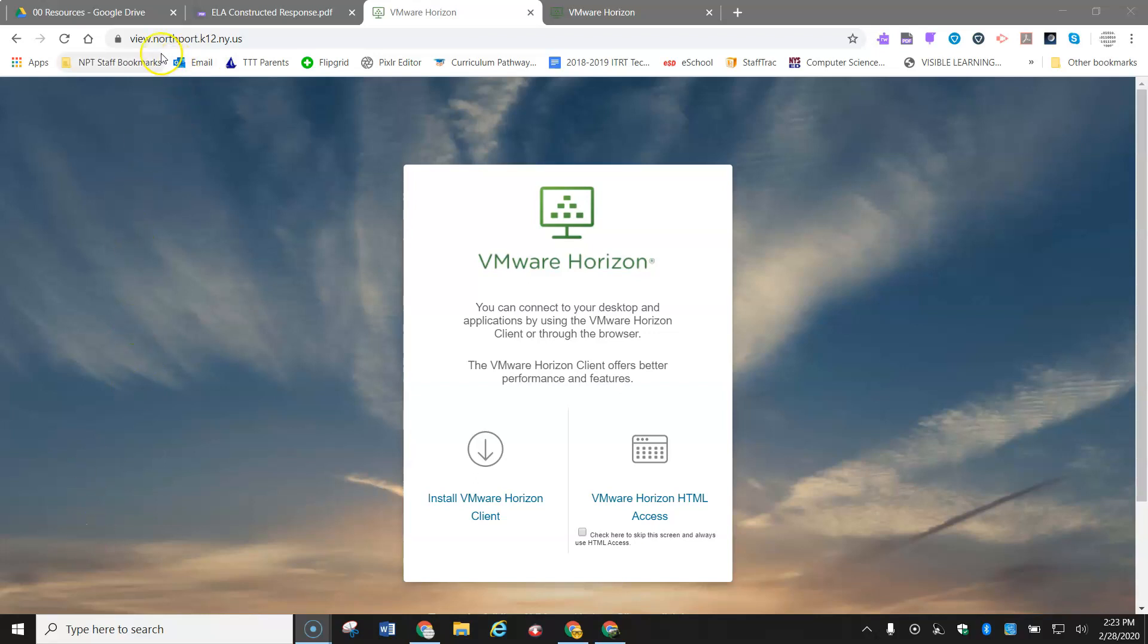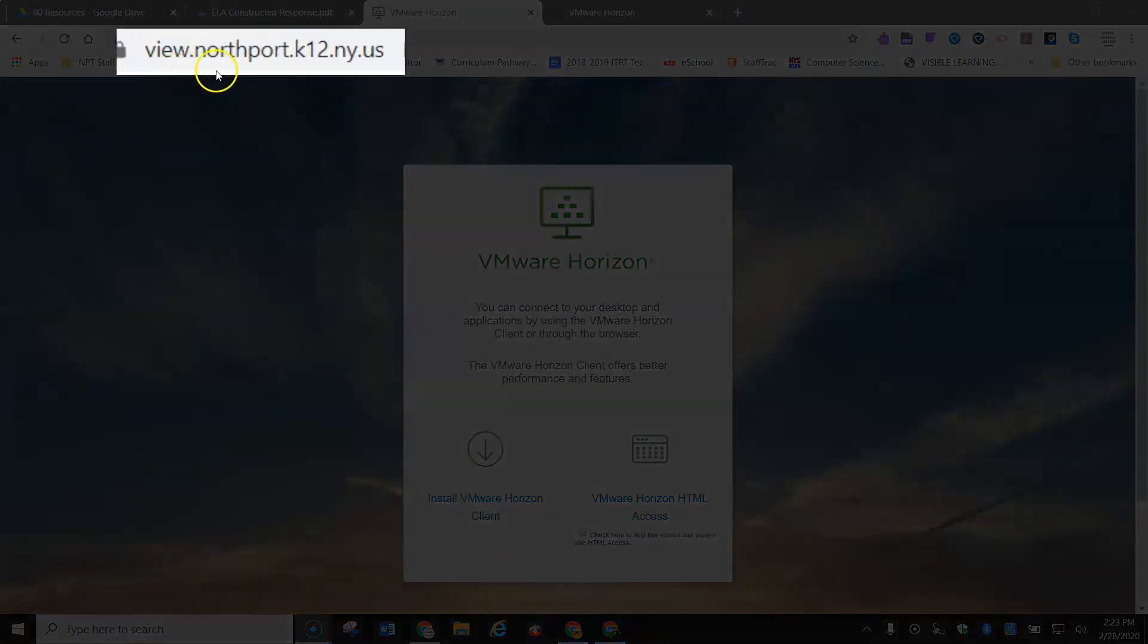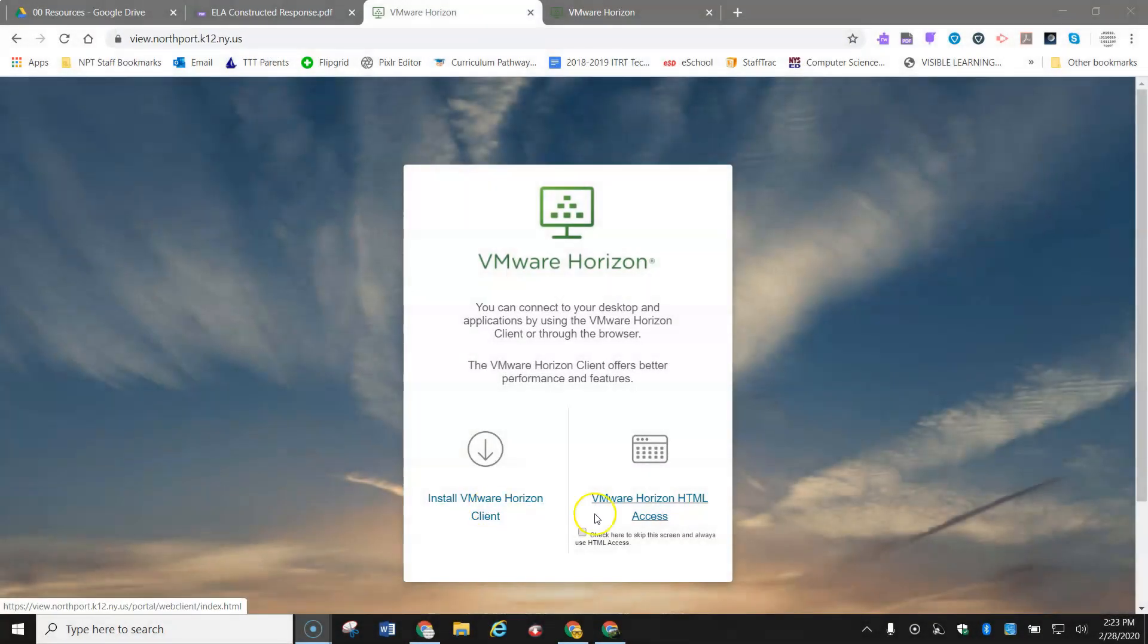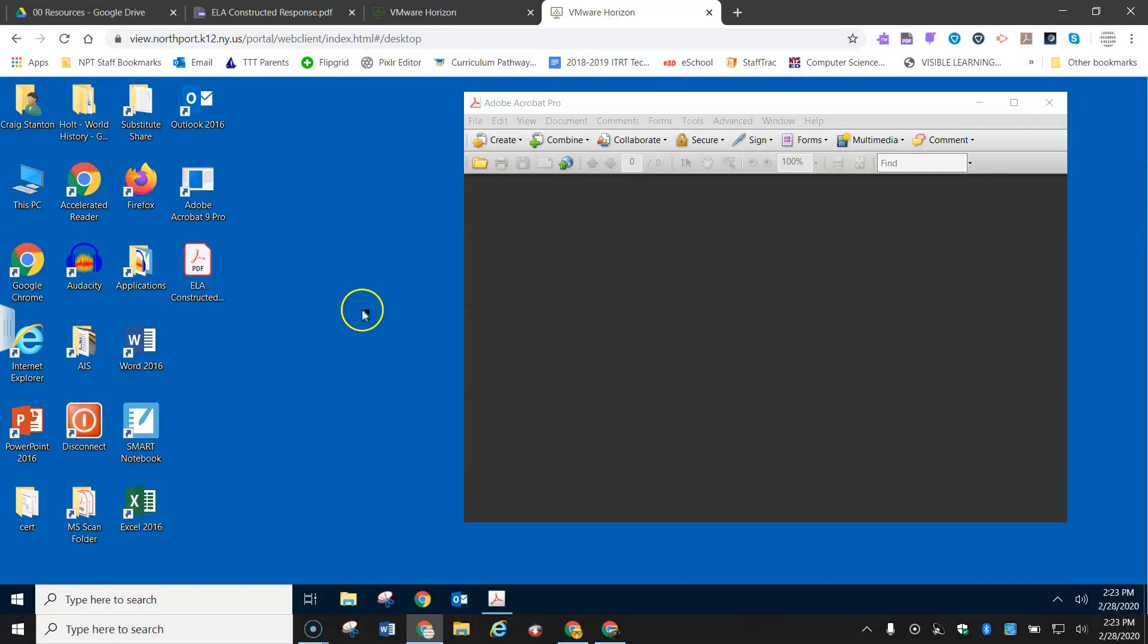So I go to this. If I want to do it on the web-based version, I go to view.northport.k12.ny.us, and I'm actually going to do it this way. I'm just going to do it through my browser. So I click on this and I log in, and now I'm in VDI mode.